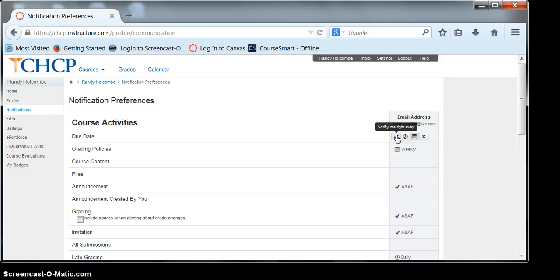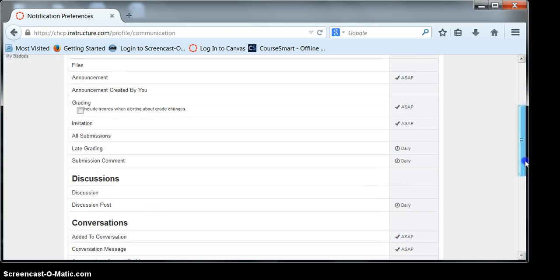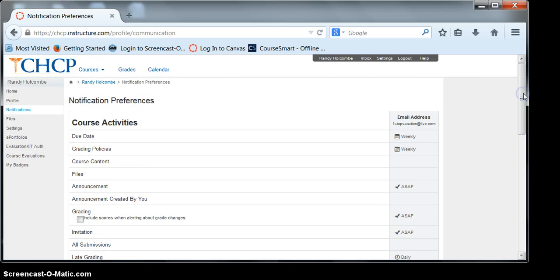Also, you'll be able to customize how frequently you receive them. So you can be notified right away, notified daily, or weekly. I would recommend that you are notified daily, especially on the discussion posts.